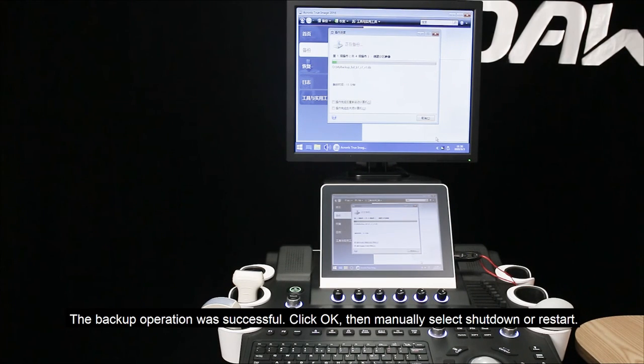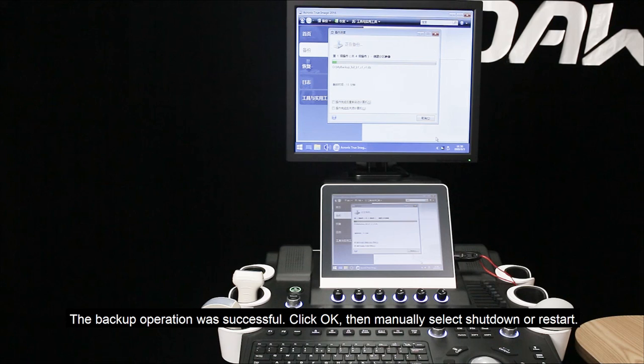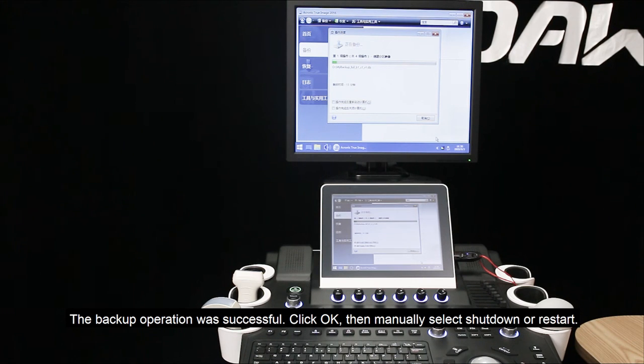The backup operation was successful. Click OK. Then manually select shutdown or restart.